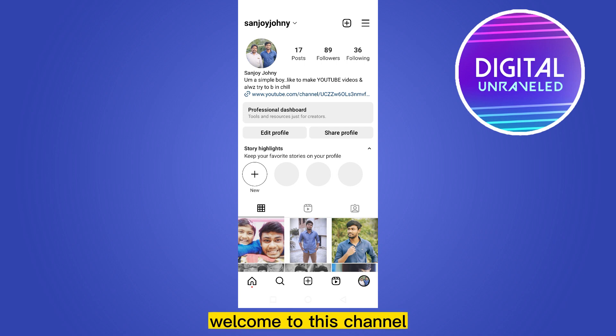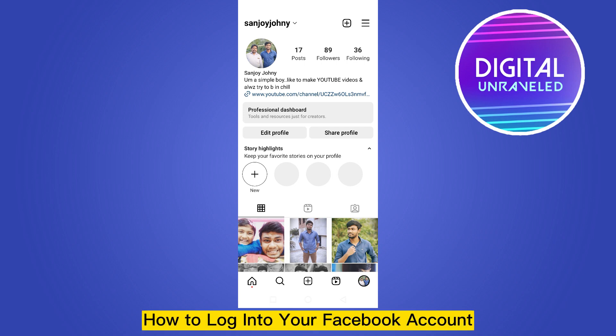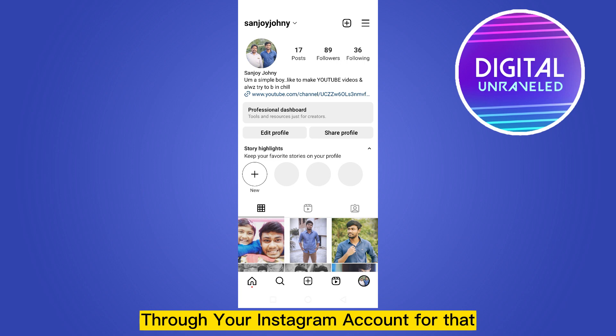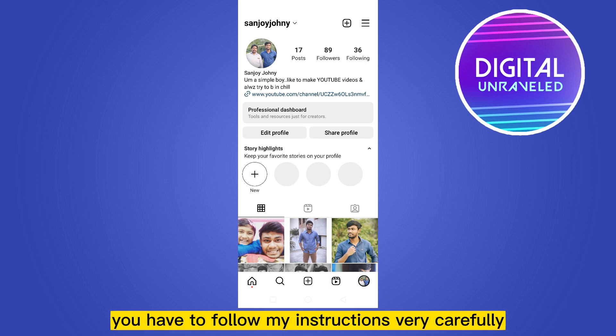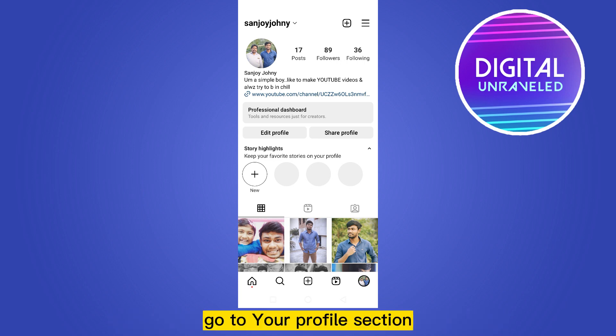Hello everybody, welcome to this channel. Today I'm going to show you how to log into your Facebook account through your Instagram account. For that, you have to follow my instructions very carefully. First of all, go to your profile section by clicking on the icon button.